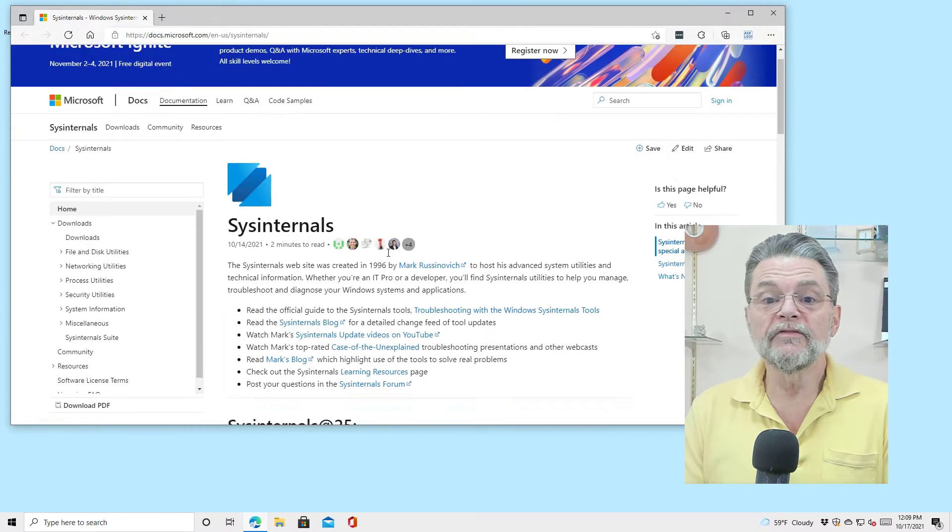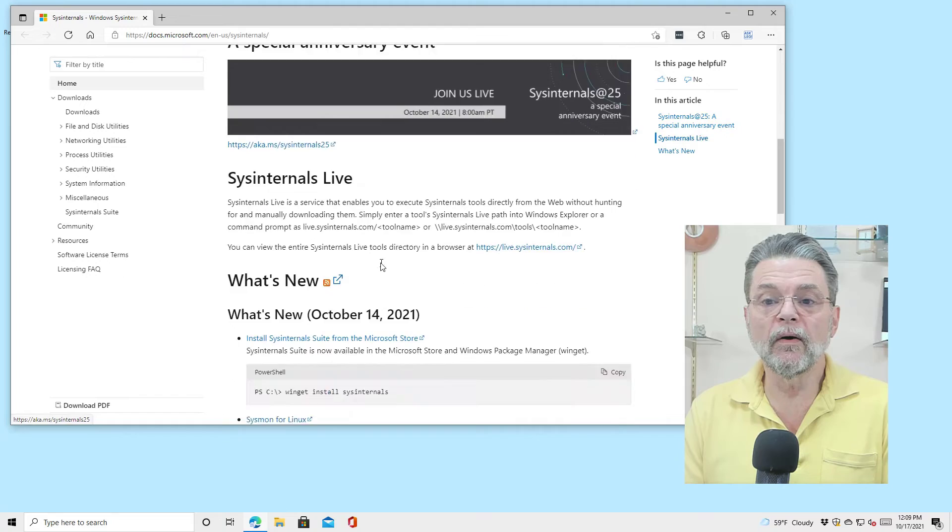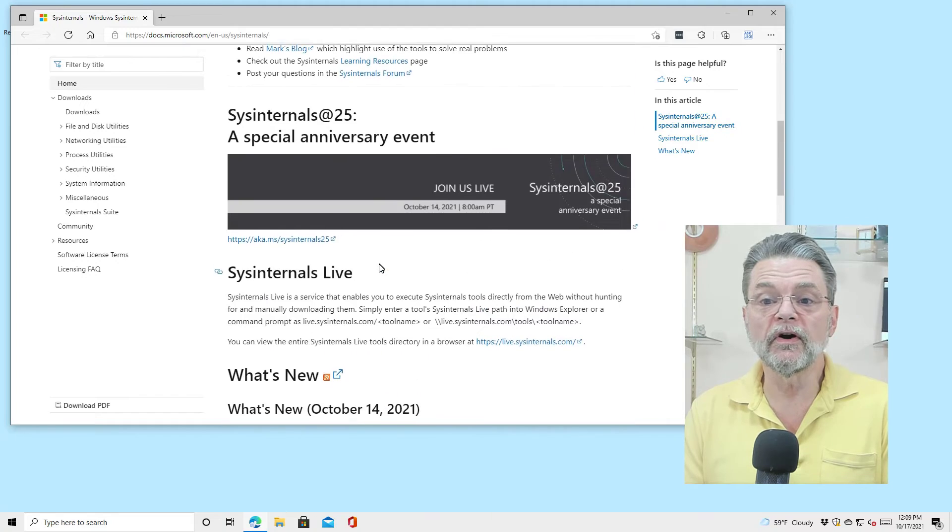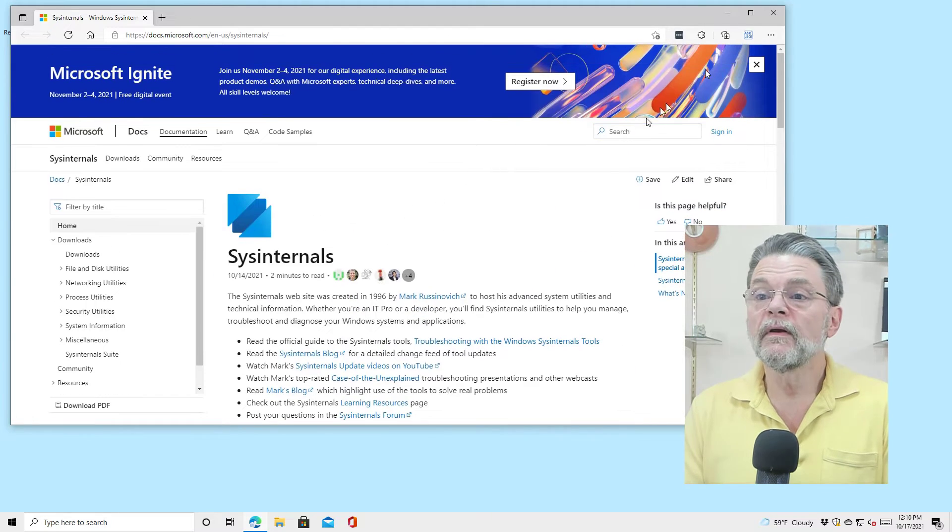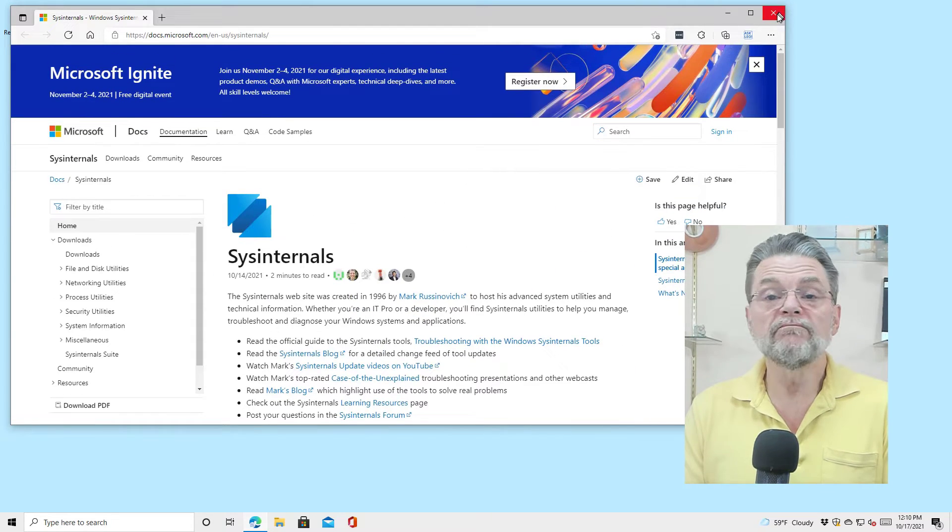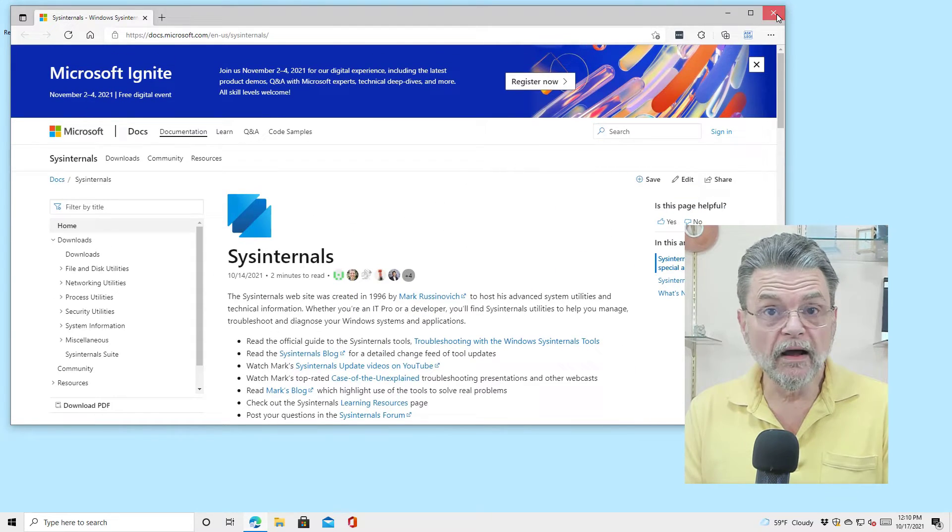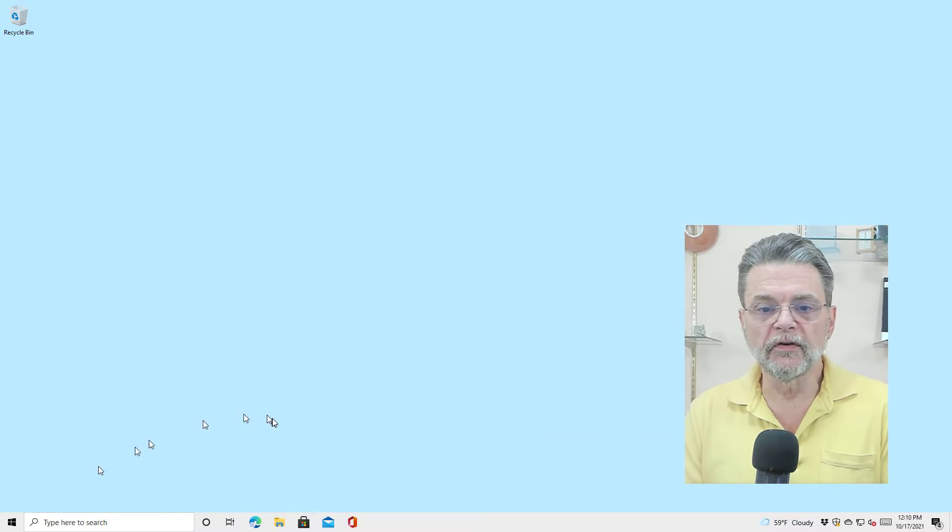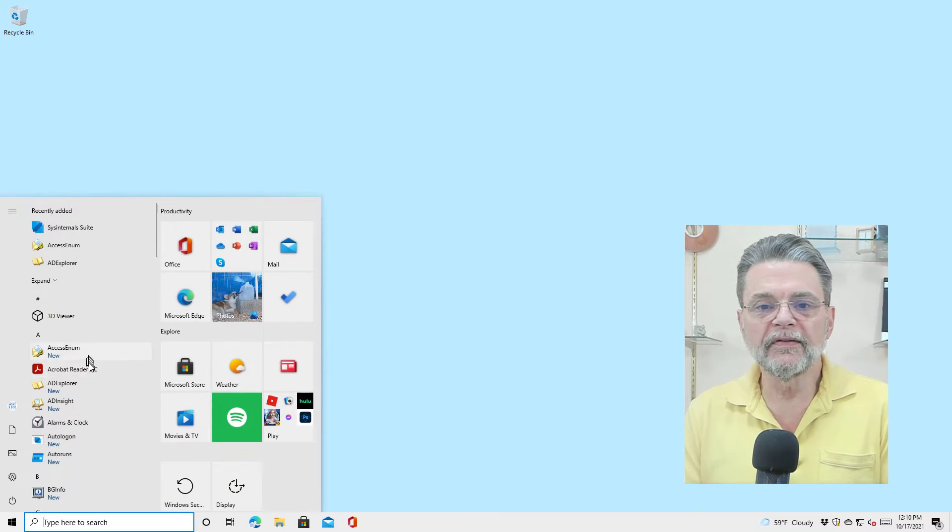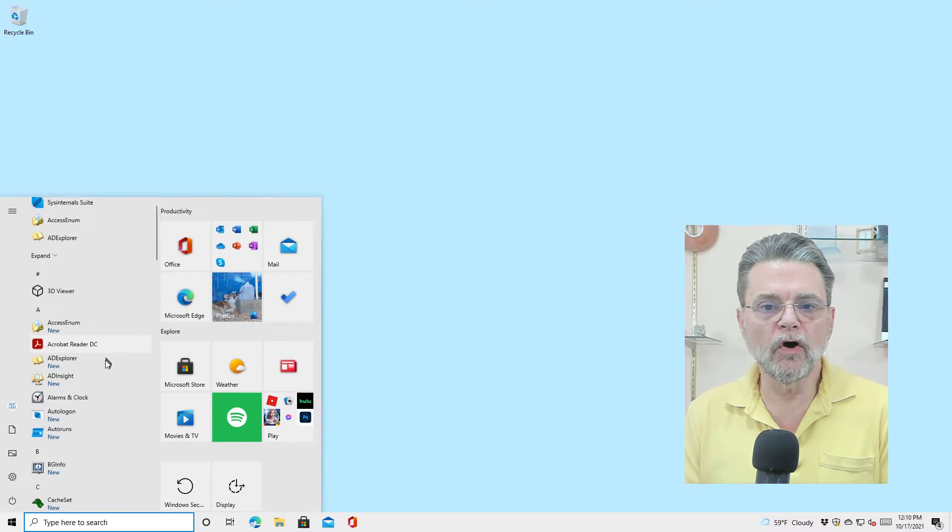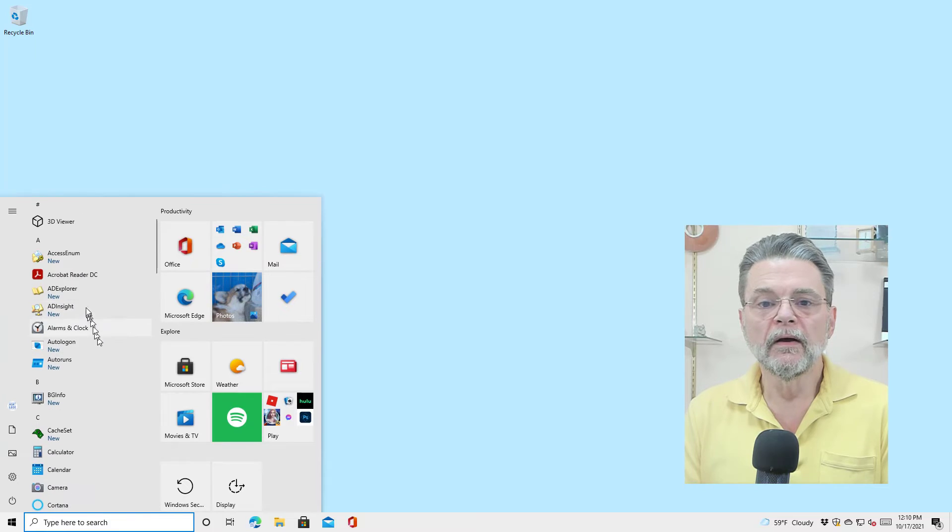We'll get information about what these tools are, which we may or may not find useful, but more useful are the individual tools that are now on your start menu.